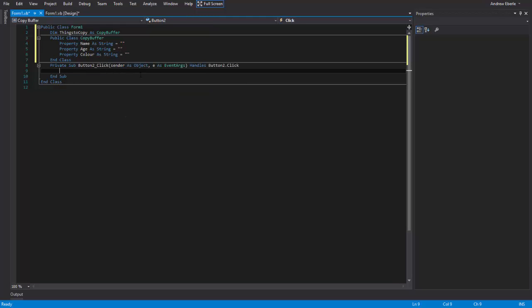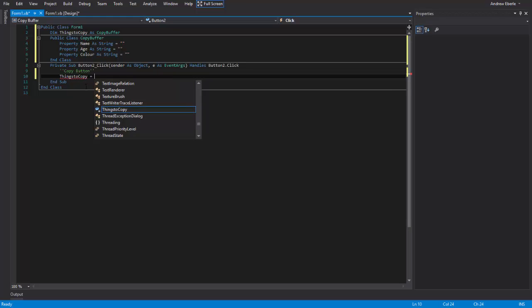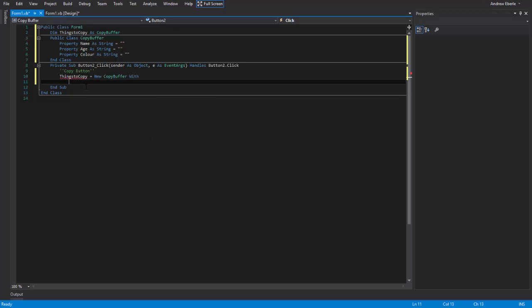So we've now done a, we've declared the variable as copy buffer and now it's time to do the copy at the button. So I'm just going to copy button. Now what we can do is we can go things to copy equals new copy buffer with.